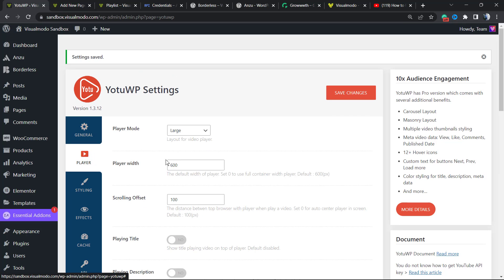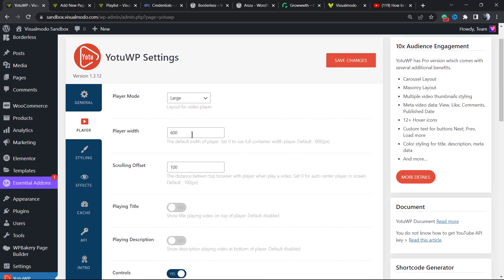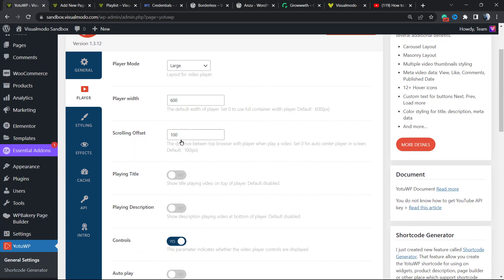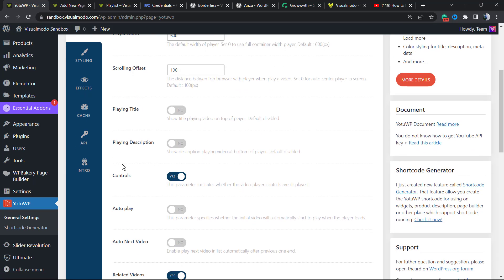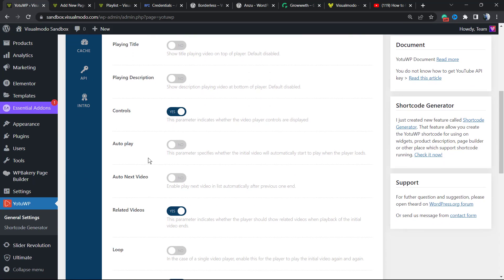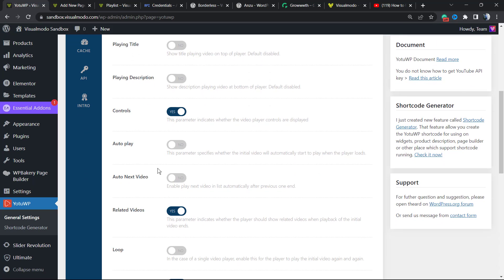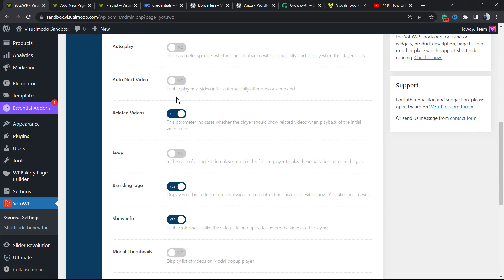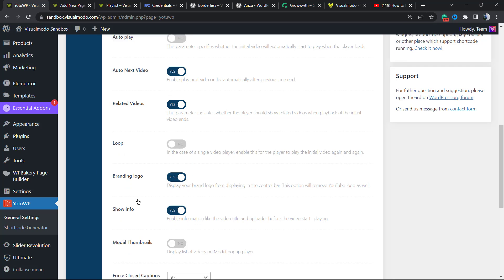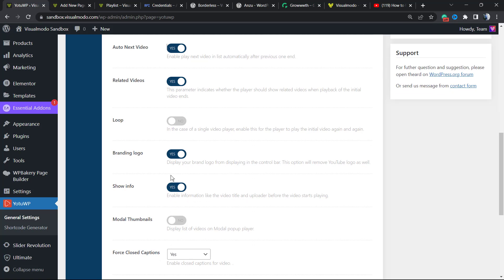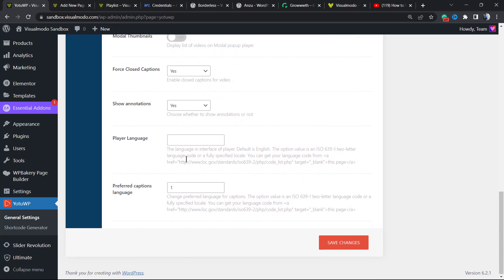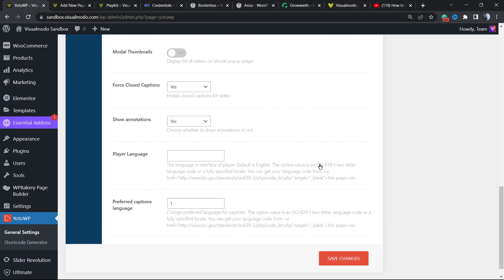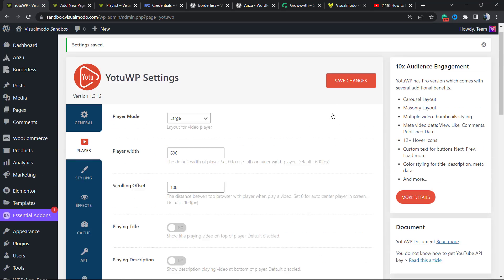What else can we do? There is Player. There is the play mode, play widget, scroll offset, play title, play description, controls, autoplay. In the case I do like autoplay on next video, it's very good. It helps the engagement, by the way. You can loop the videos if you prefer. The branding logo type, the show info, the model thumbnails, force closed captions. It's really all up to you. But after doing your change, don't forget to hit the save change button.